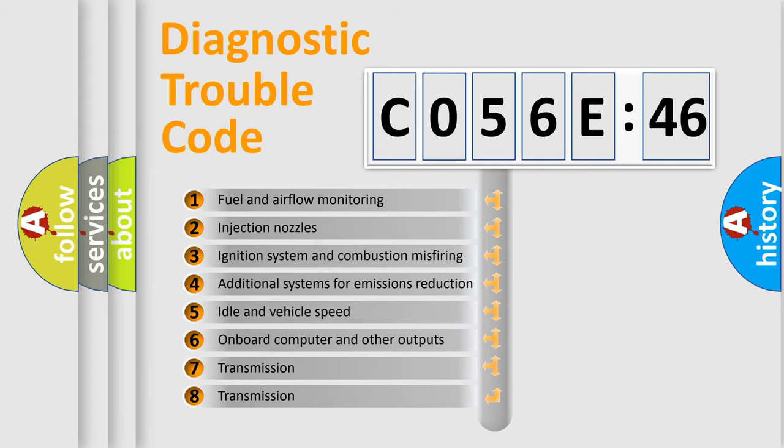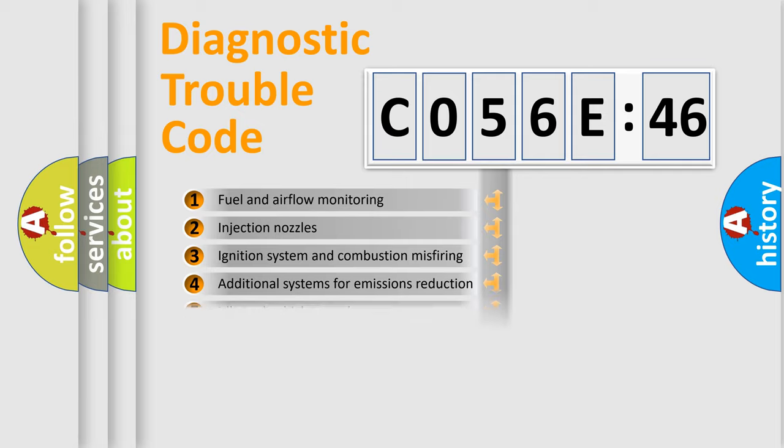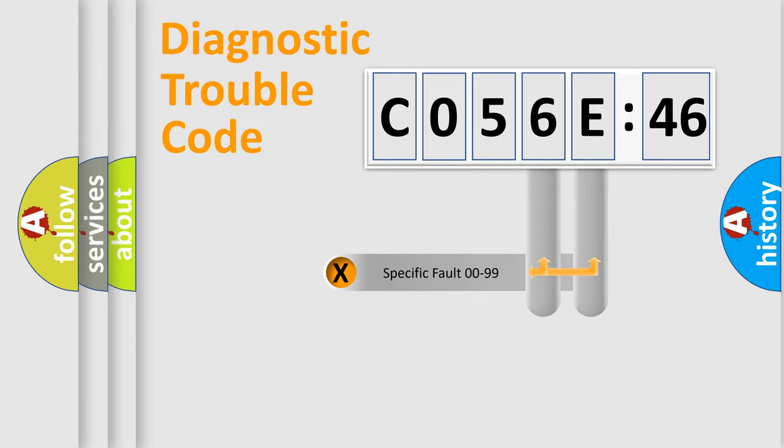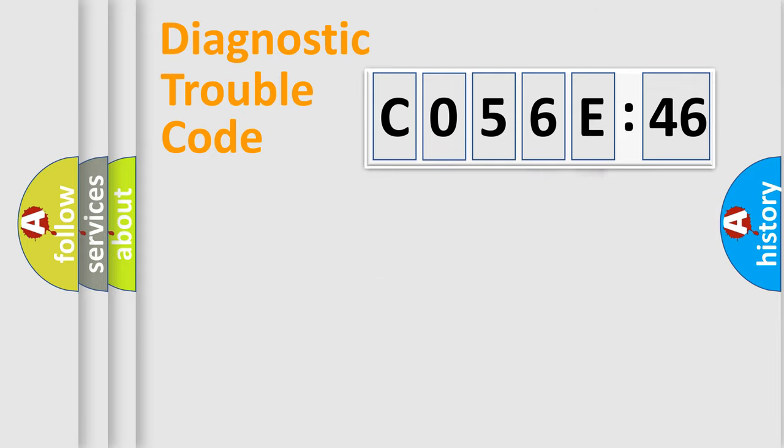The third character specifies a subset of errors. The distribution shown is valid only for the standardized DTC code. Only the last two characters define the specific fault of the group.